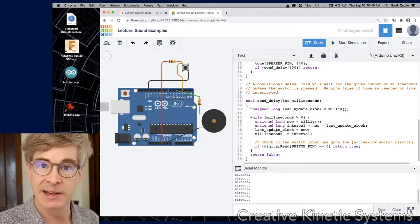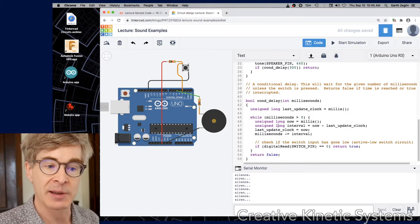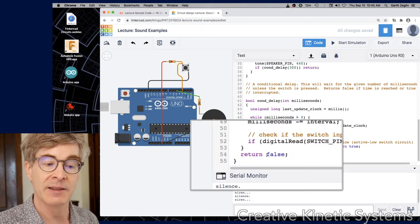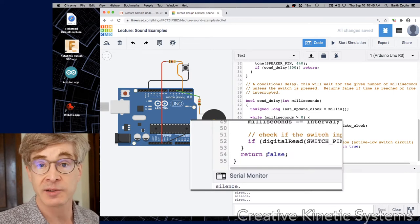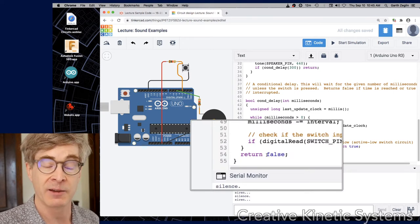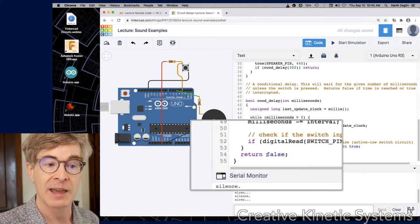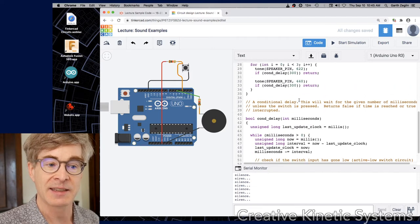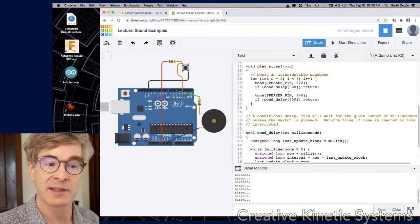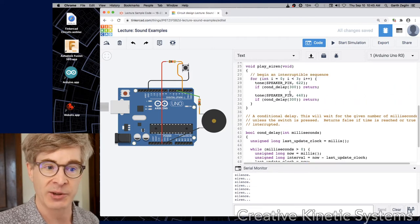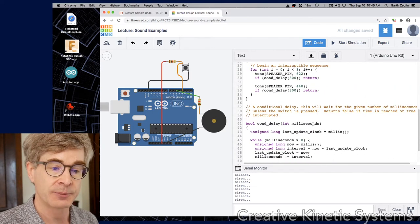If the loop completes, if the full time elapses, then it'll return false to indicate that the full time elapsed and it returned normally. In that case inside of the siren function the loop will just execute to the end.